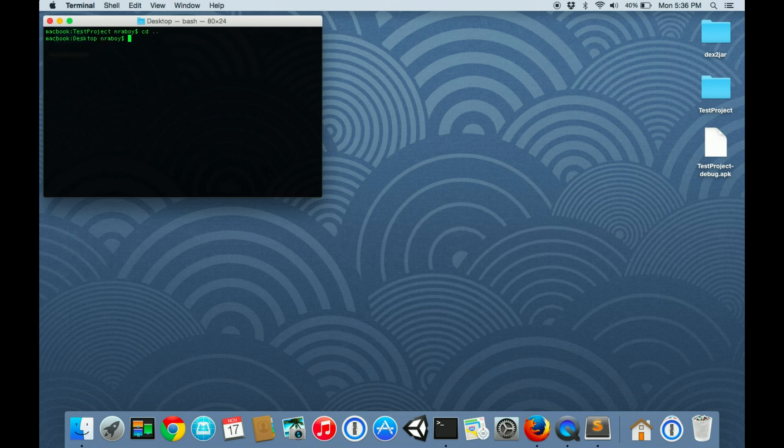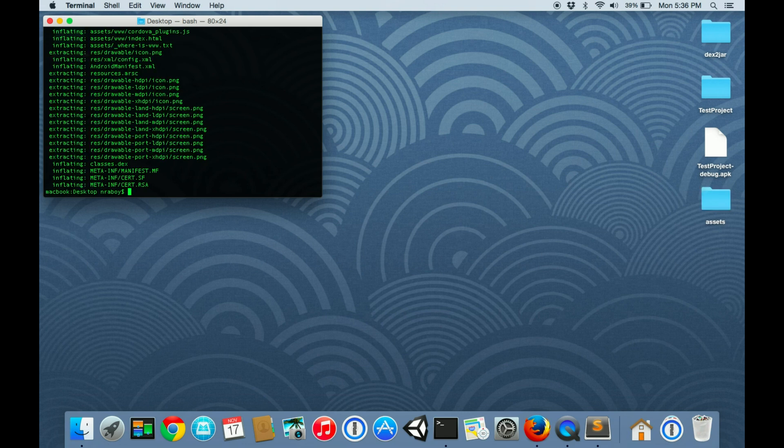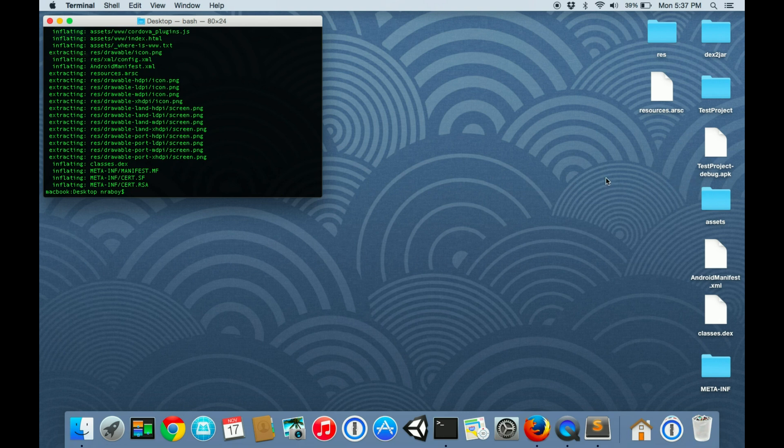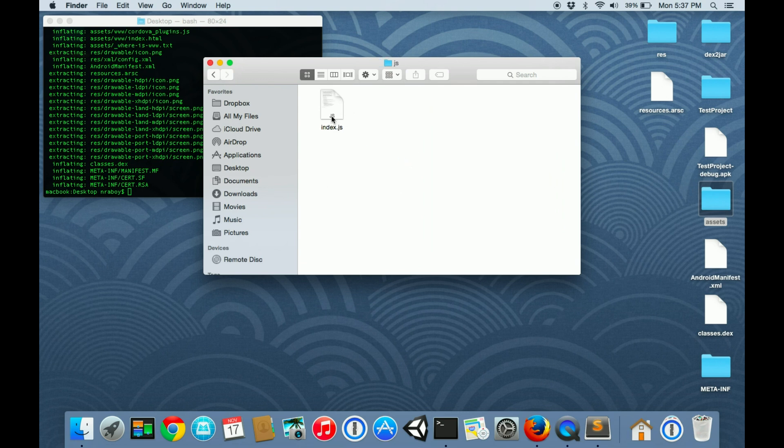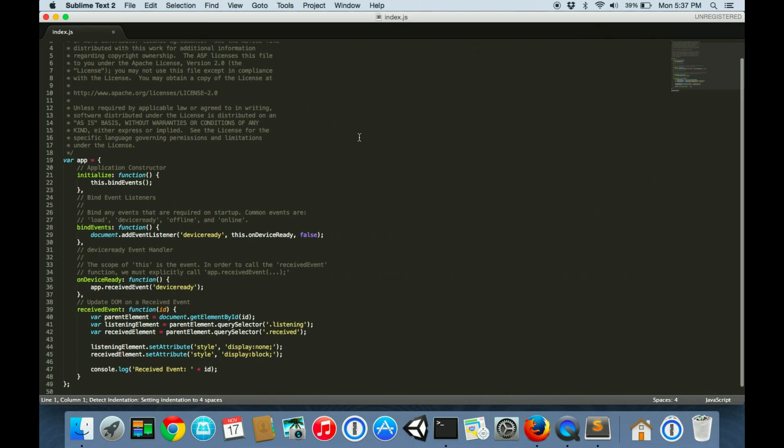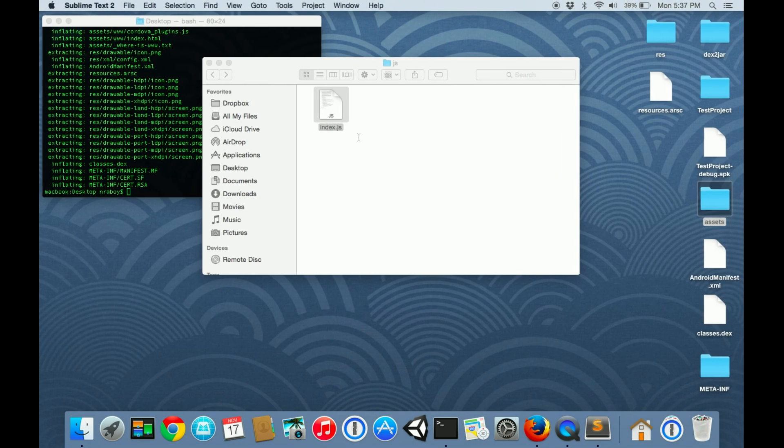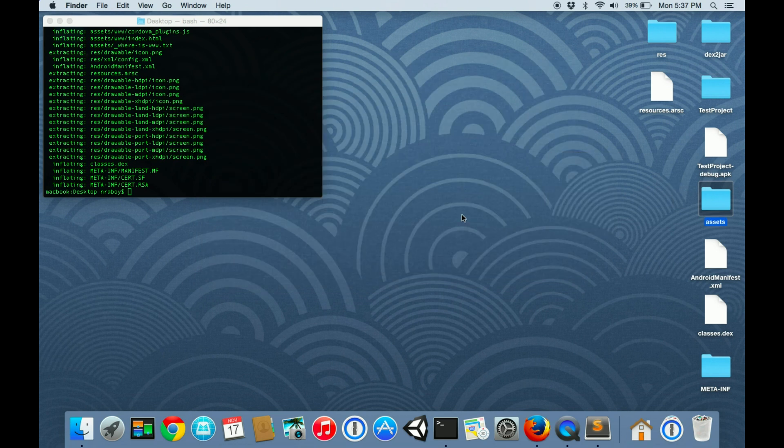Let's go back to our desktop. We are going to, just like the other project, unzip it. This is where things actually get a little scary. All of our code, we don't even have to use any external applications to view it. We can just go into the assets and then www folder and it's all there. It's in plain text, nothing has happened to it. So anyone who has made their application with Apache Cordova, their code is in plain text.